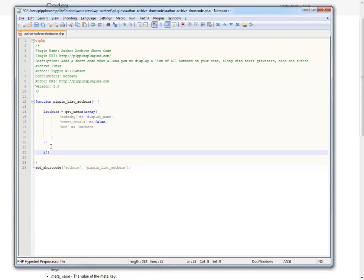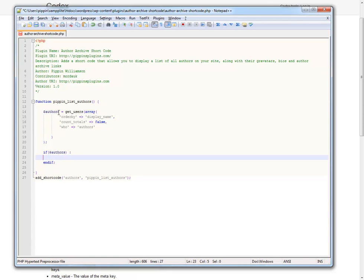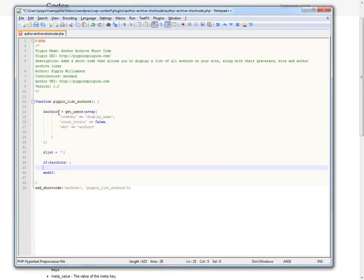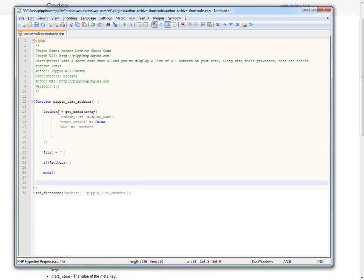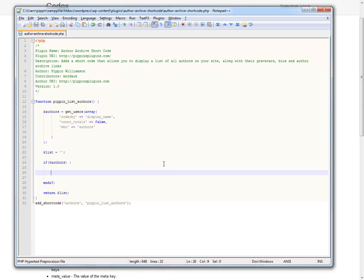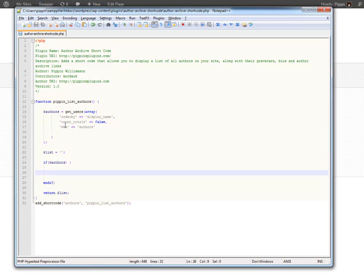Now we're going to do a simple if statement: if authors, then end if — we only want to show anything if we actually have authors retrieved. We're also going to set up a blank variable up here called list. This list is a string that will contain all of our HTML for our author archive, and then we return list at the very end. So if there were no authors this returns blank; if there are authors we'll modify it. Now if we look at the page live, the shortcode is gone because WordPress has recognized we have a shortcode registered, but there's nothing to display yet.